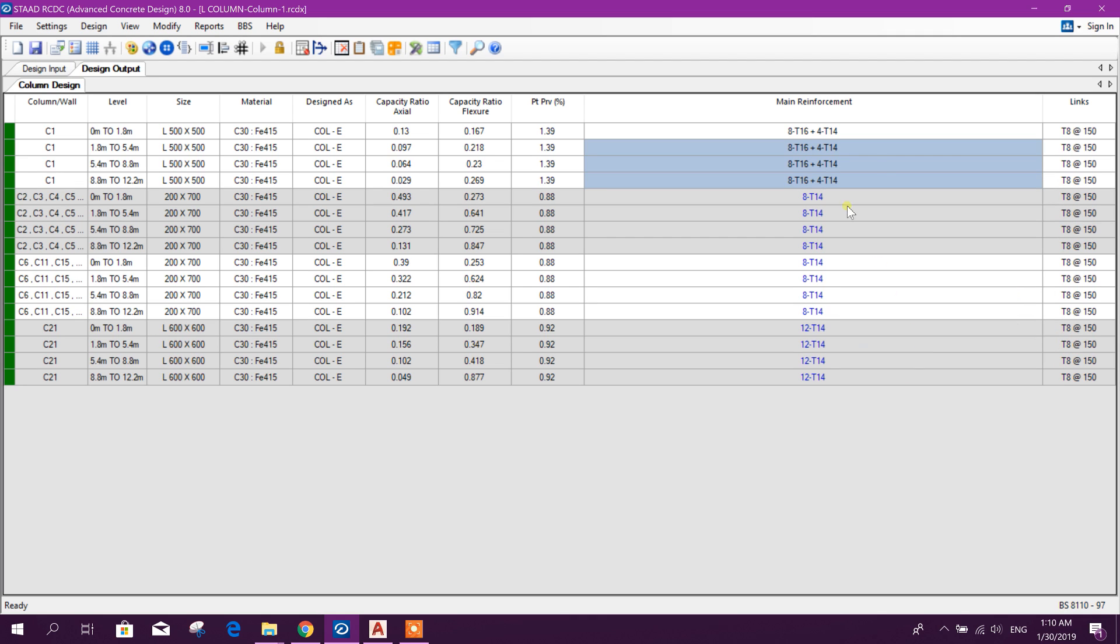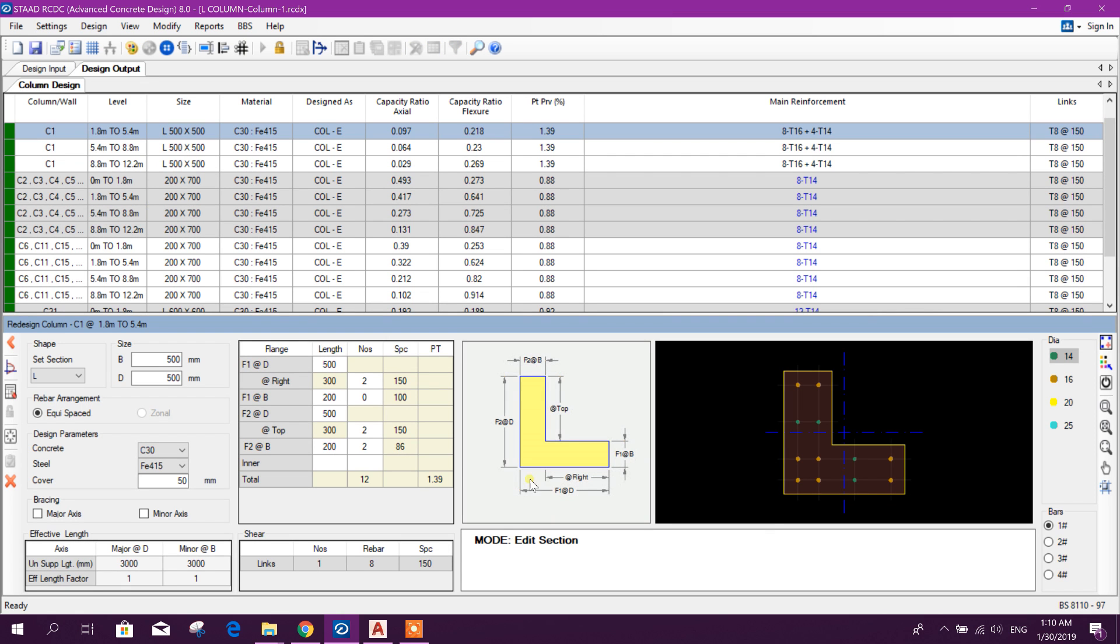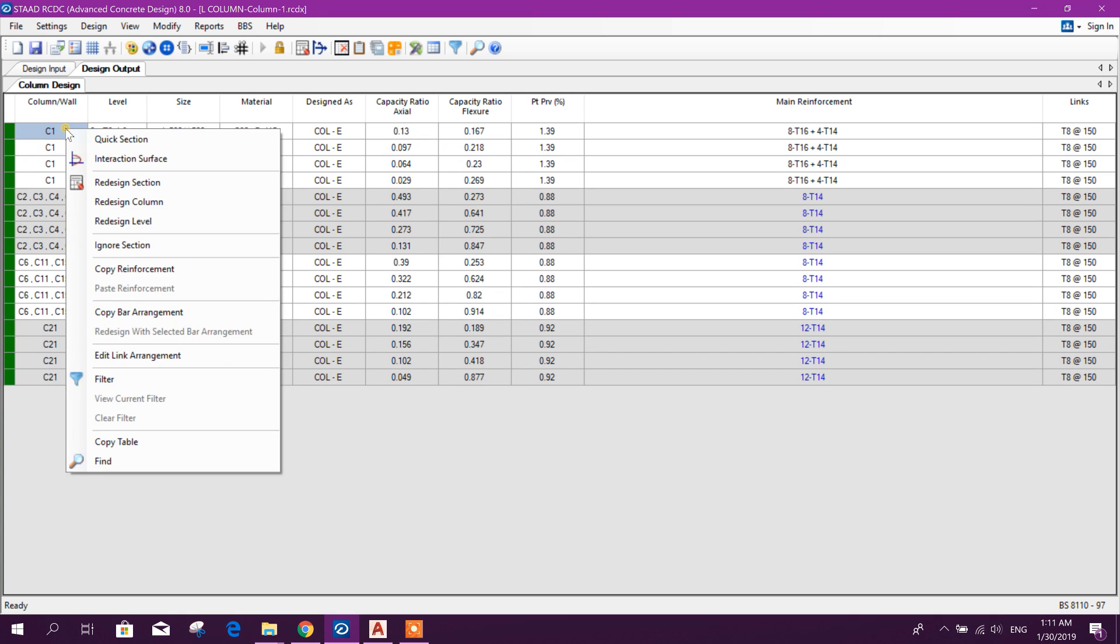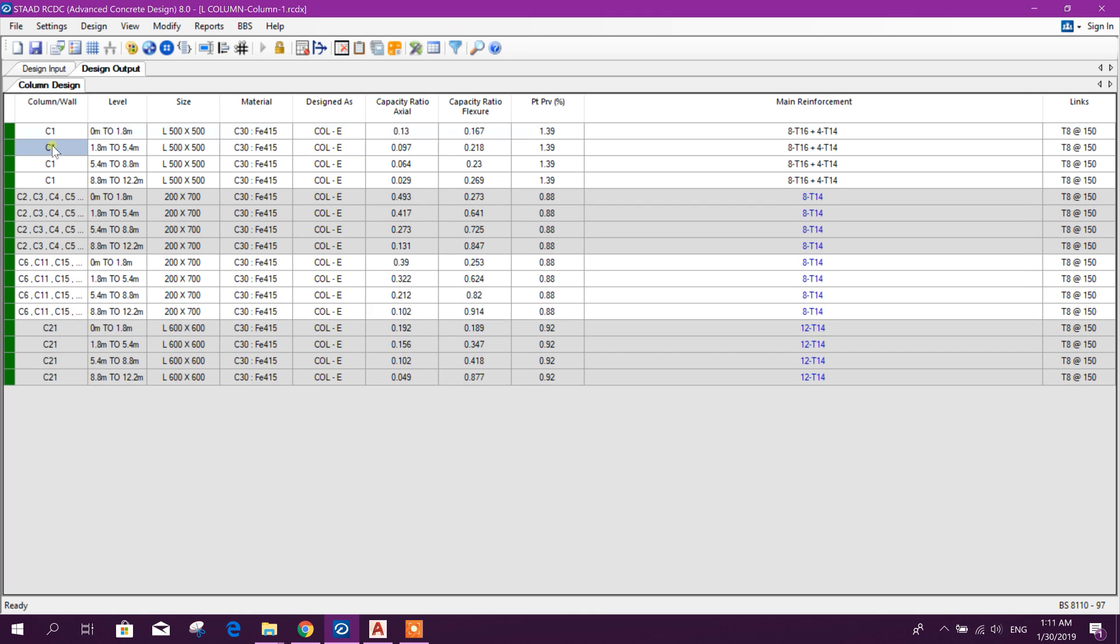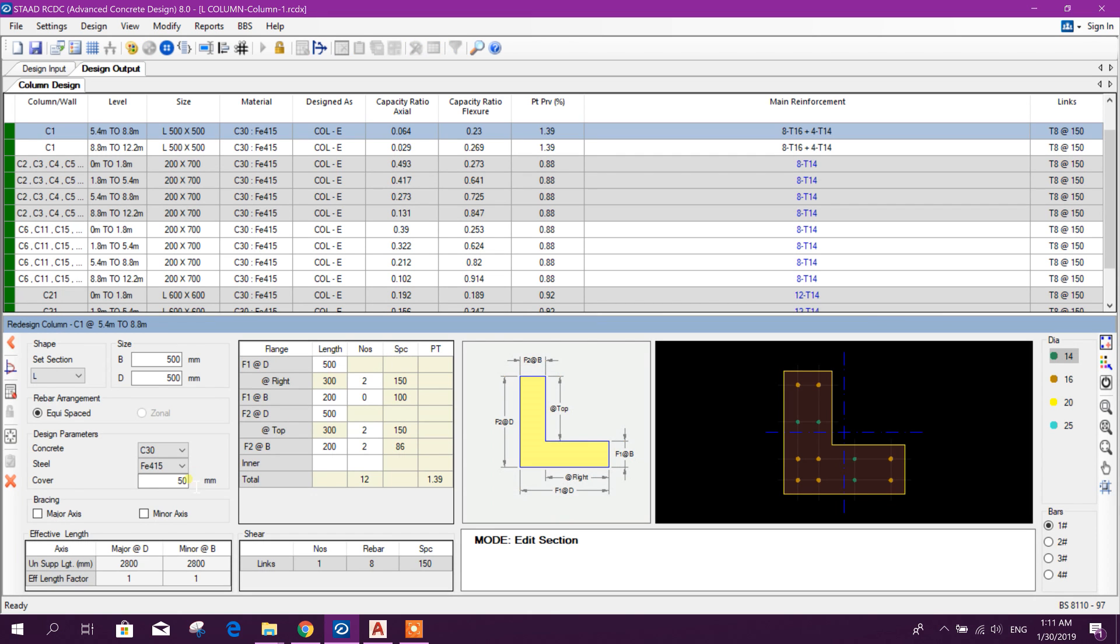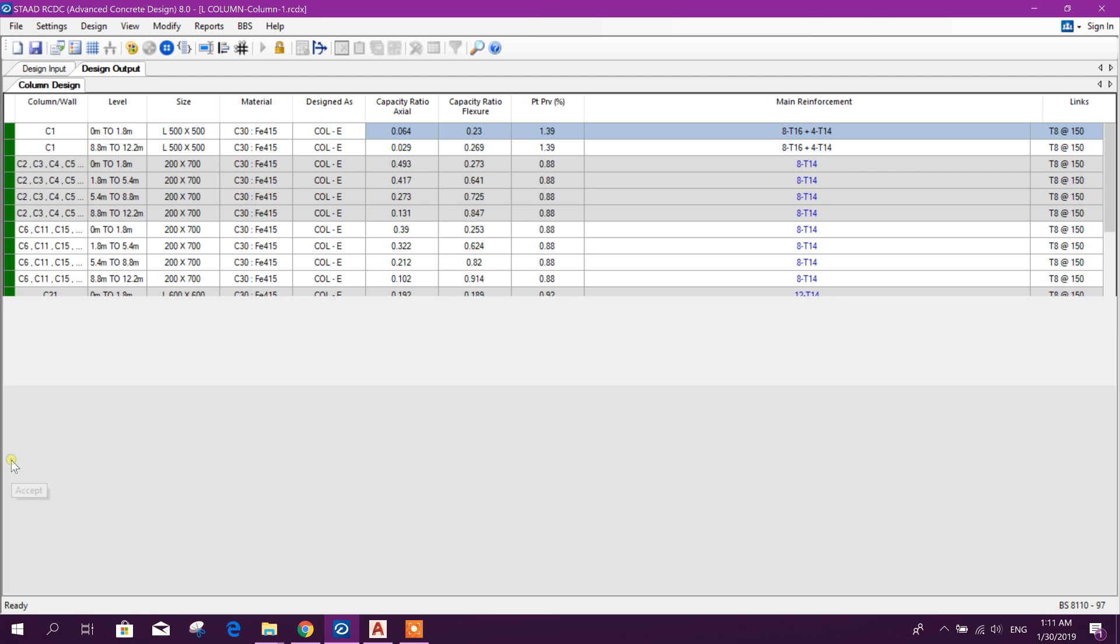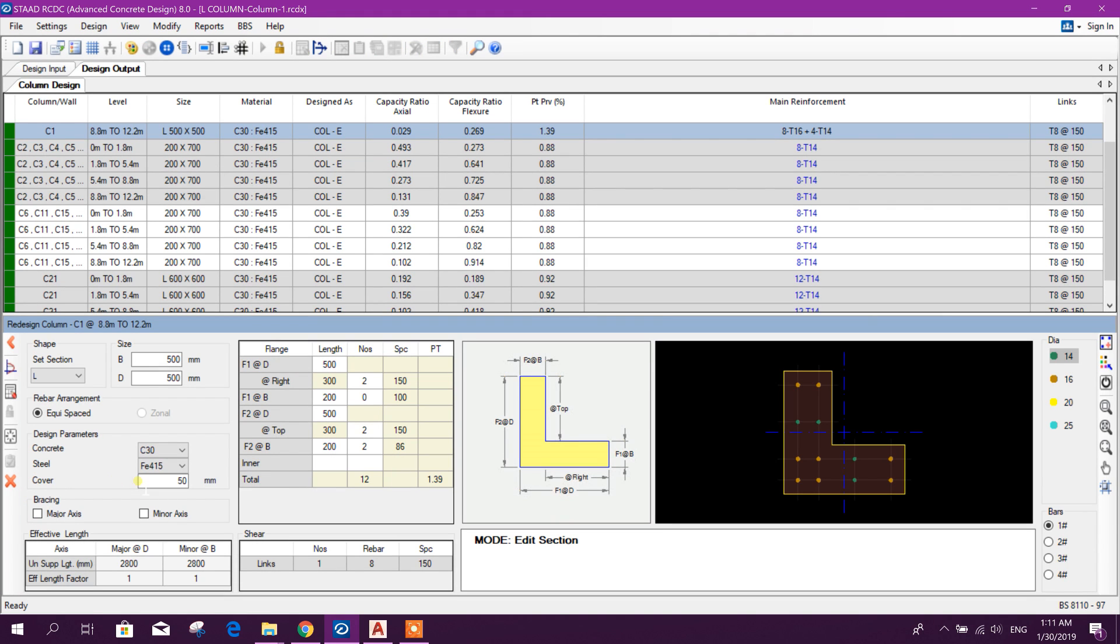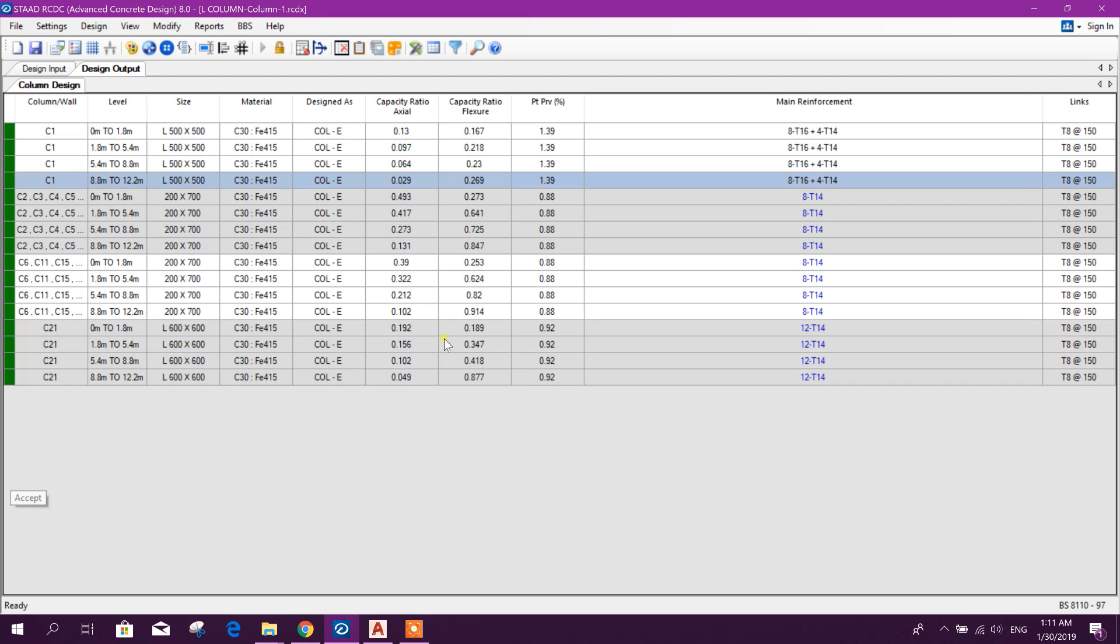So now we have accepted this one. Here copy reinforcement and here we can paste, paste right here. And here we can see the section like this and we can change the cover also, redesign, accept. Here we have changed the cover, we can check that one, that is 30, okay. Here also we need to check, here we need to check, 30, redesign, accept.